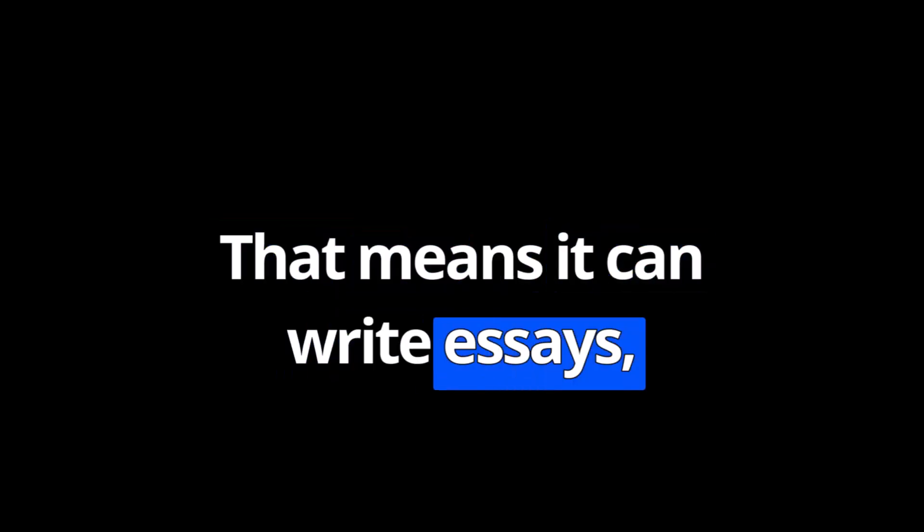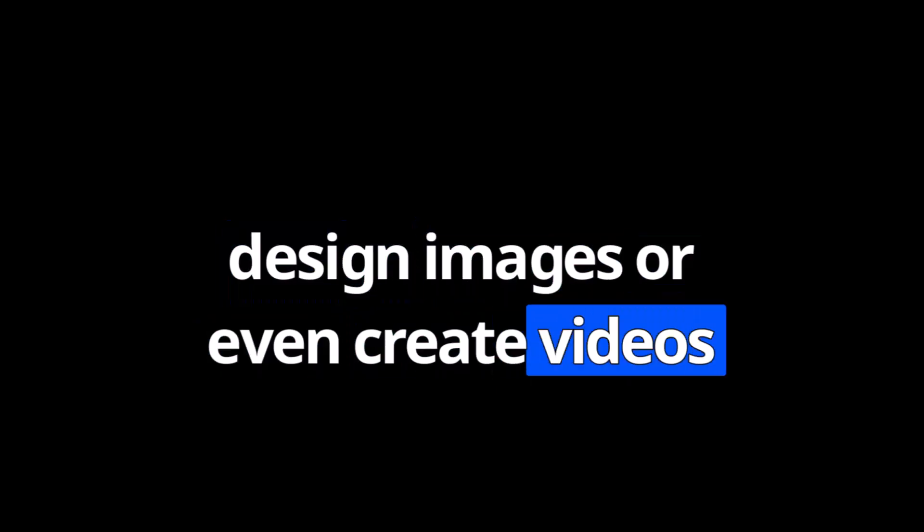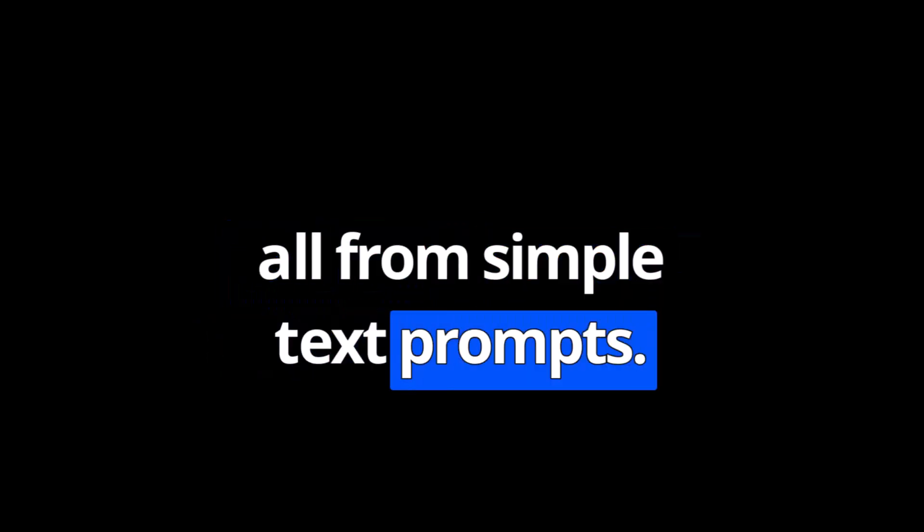That means it can write essays, generate code, compose music, design images, or even create videos—all from simple text prompts. How does it work?